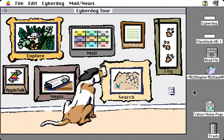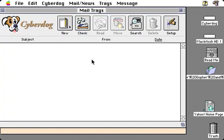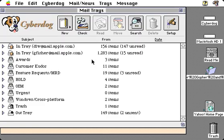CyberDog provides a robust mail system that gives you a lot of control over reading and sending email from the internet. To begin with, you can have multiple mail trays, so you can have multiple internet email accounts, and you can create folders that allow you to organize your mail into as many categories as you need.